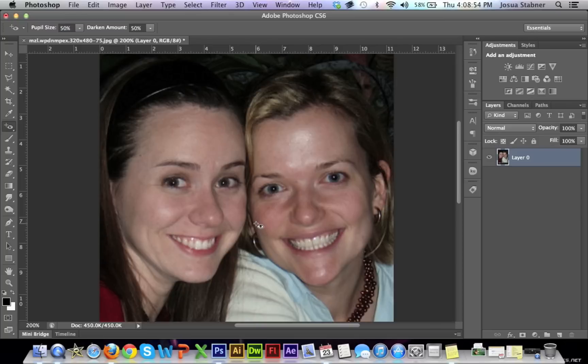Hey guys, it's Josh here. Welcome back. This is Quick Tip of the Week, and today I'm going to be teaching you how to use the red eye tool. Let's get started.